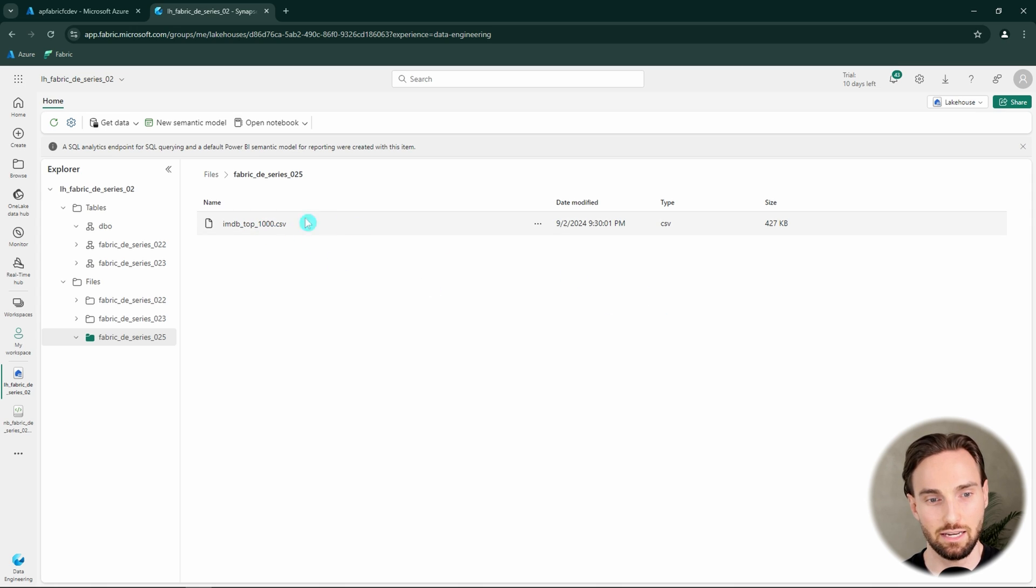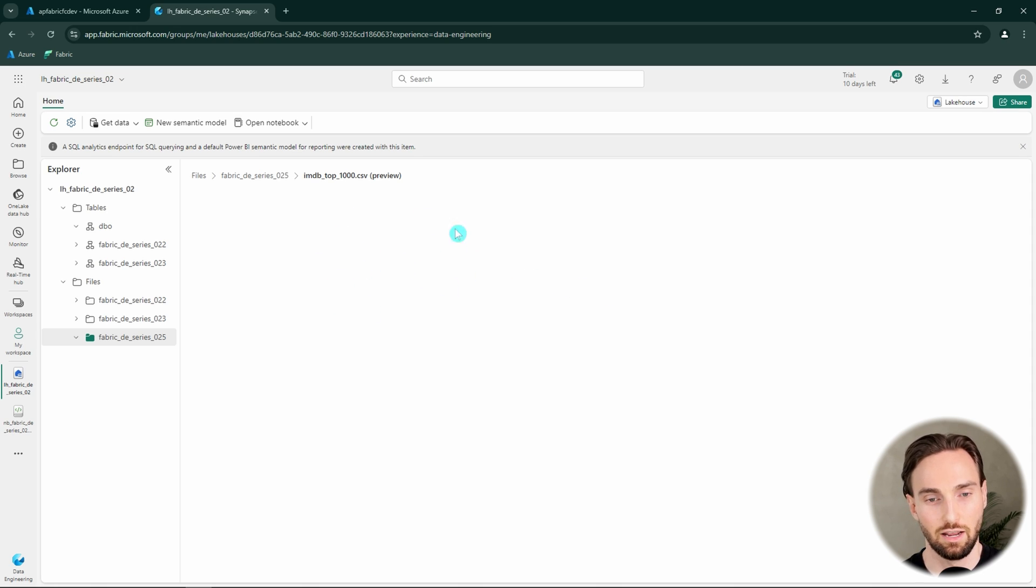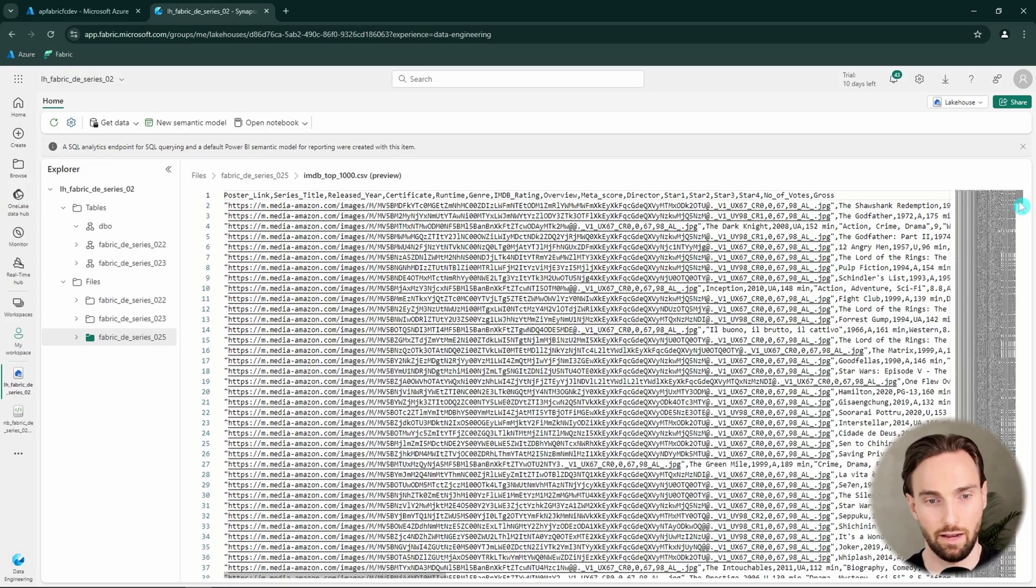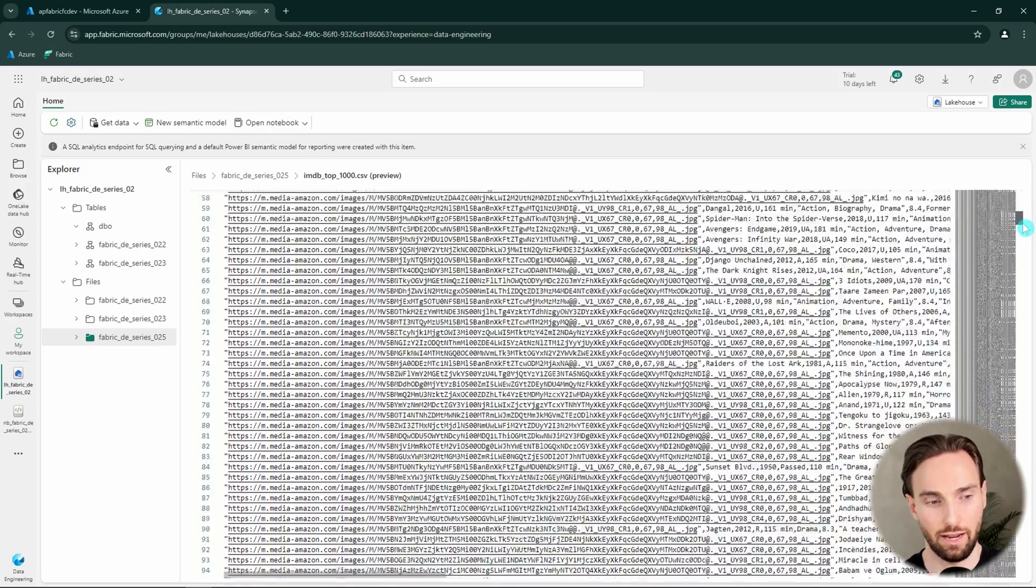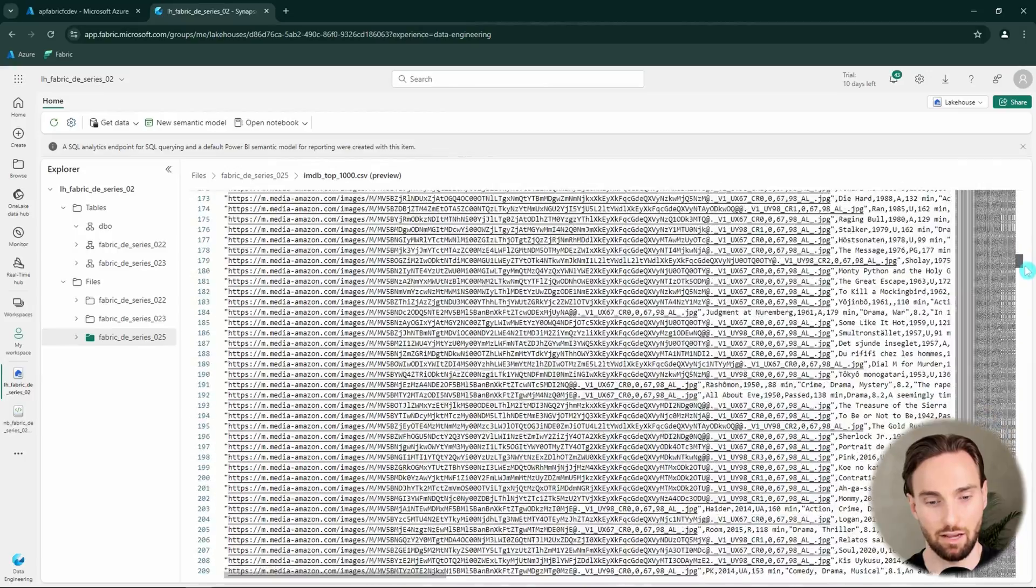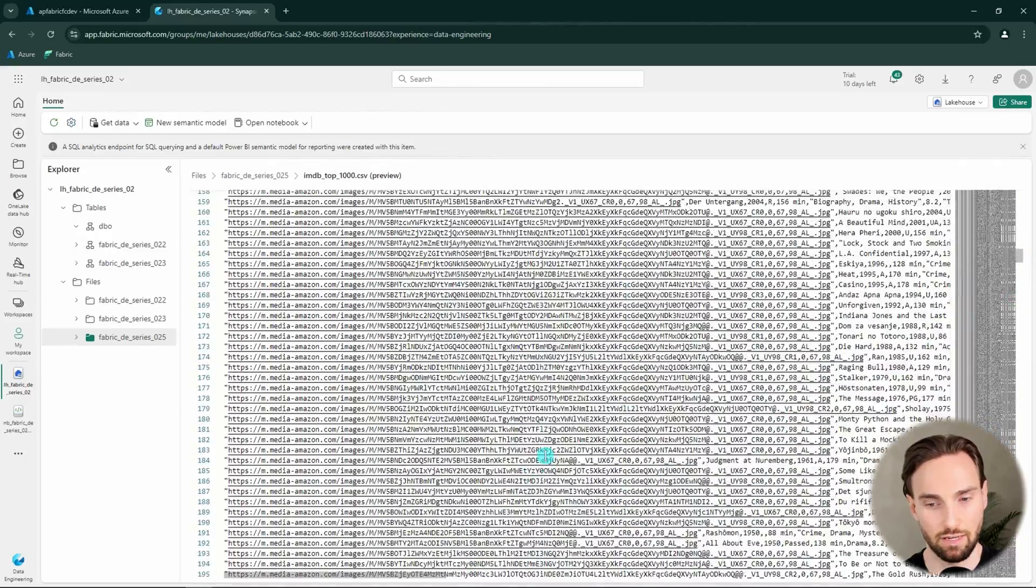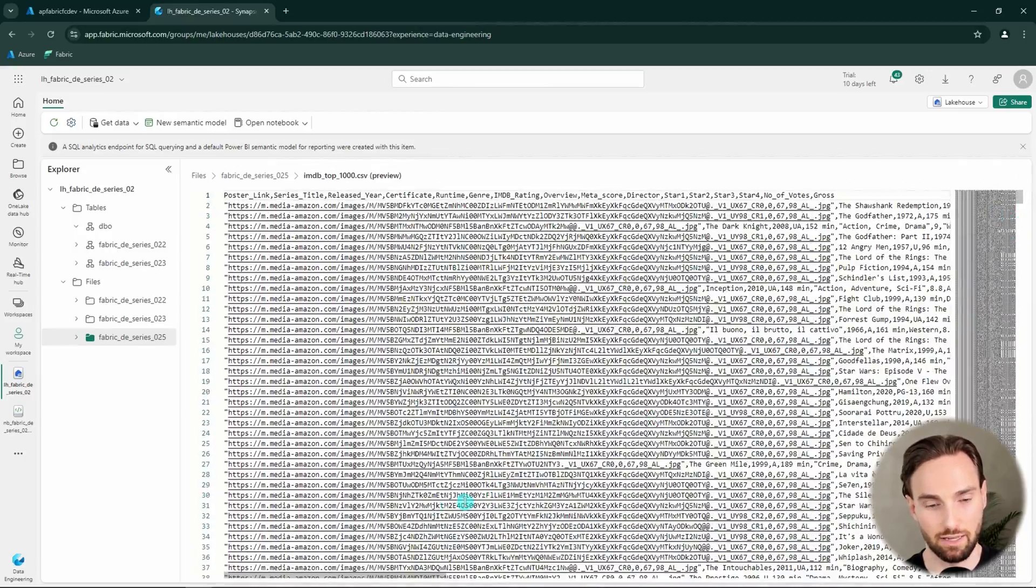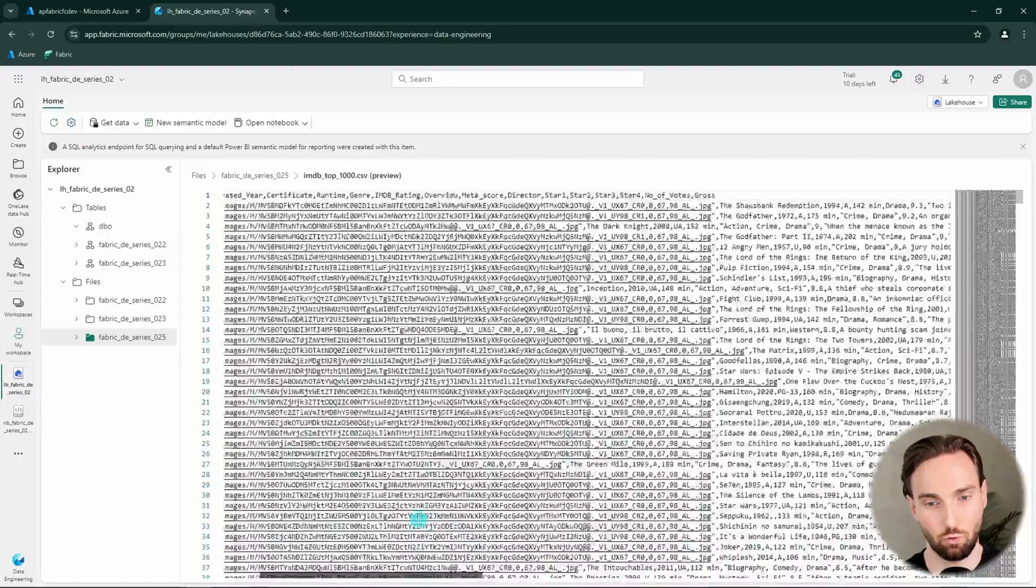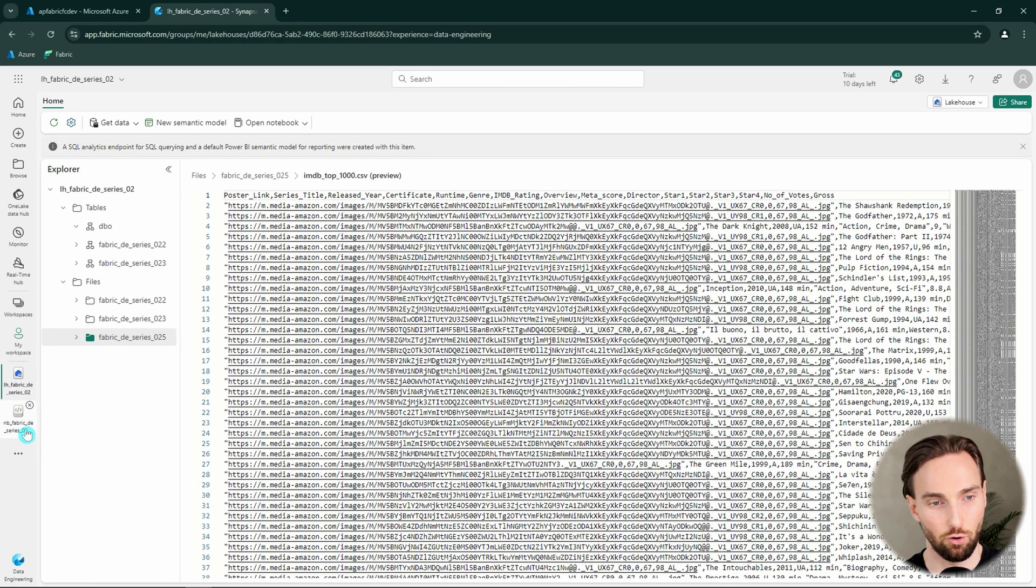In this CSV file, I have some data about IMDB's top 1000 movies. Let's check out the contents of this file. And here we can see that this is a pretty long dataset containing some data about movies, and we have multiple columns in this dataset that we can use to query this data.